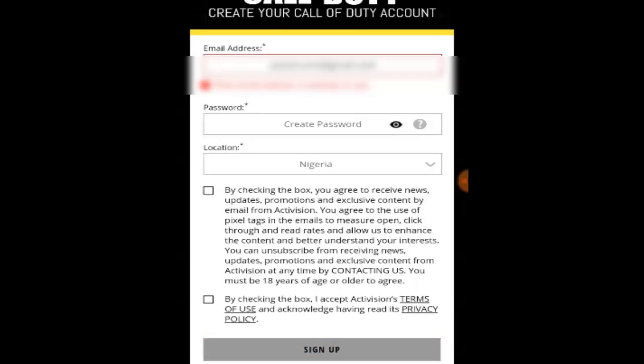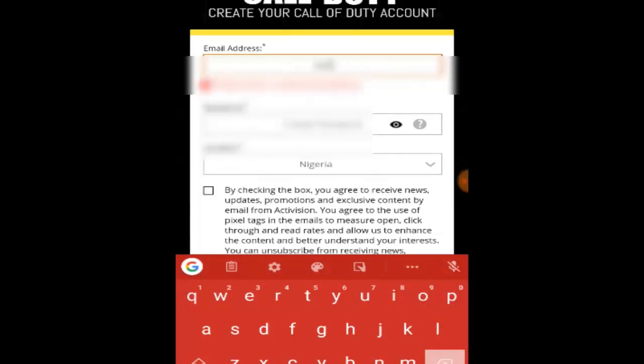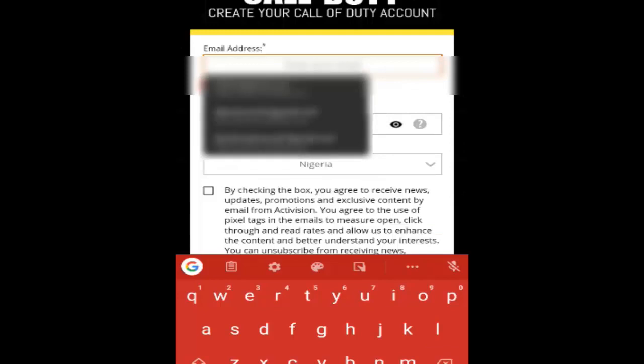On the sign-up screen, you can actually use the same email address you used to create the guest account. So I'm just gonna go ahead and put in the email address I used.